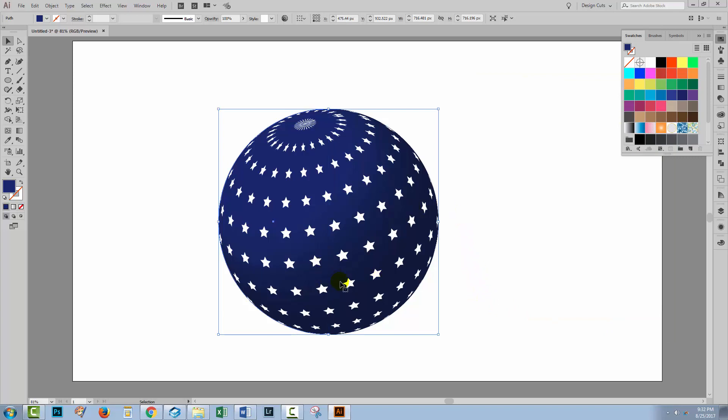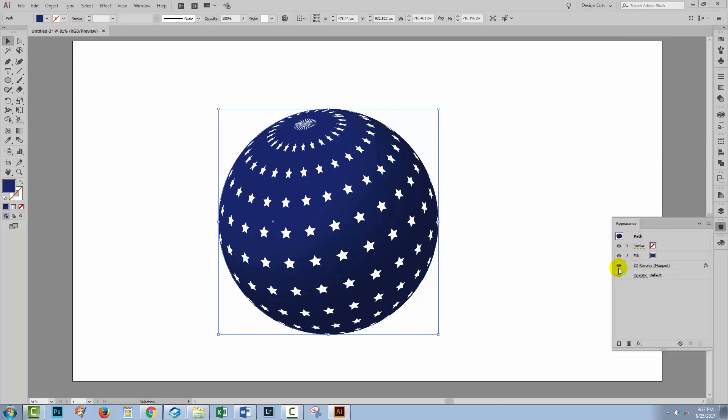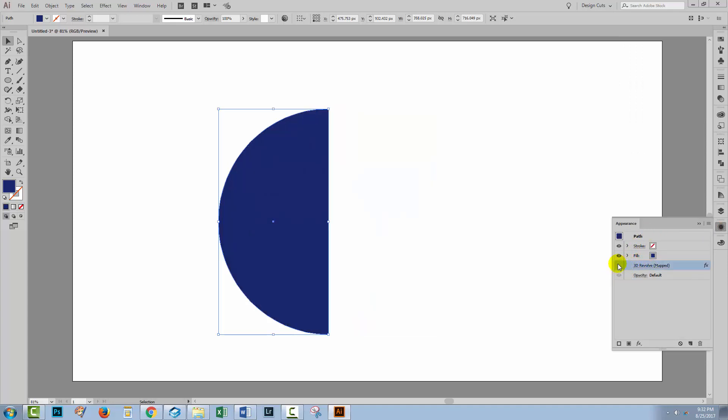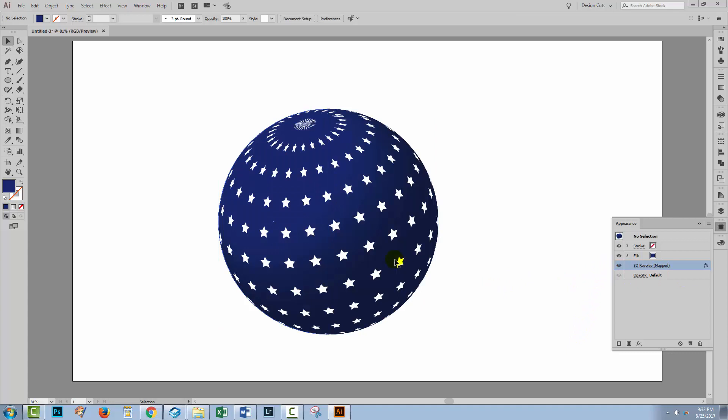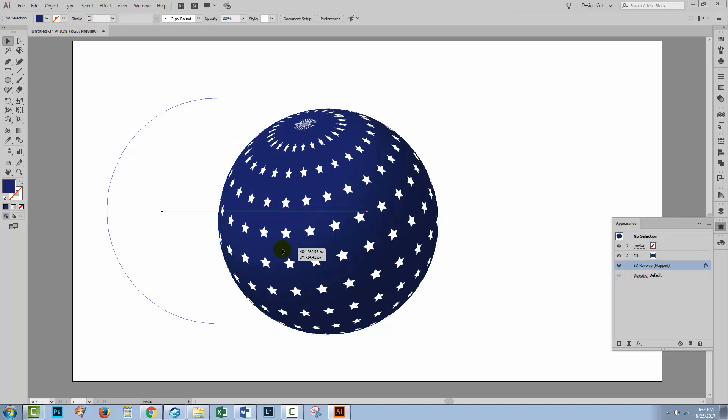Now the way that Illustrator works is that this is just a 3D effect applied to my shape. So if I select my shape and go to the Appearance panel, you'll see that there's an entry for the 3D revolve with the map artwork. If I turn off the eyeball icon here, this is the shape. And this is just an effect applied to our shape.